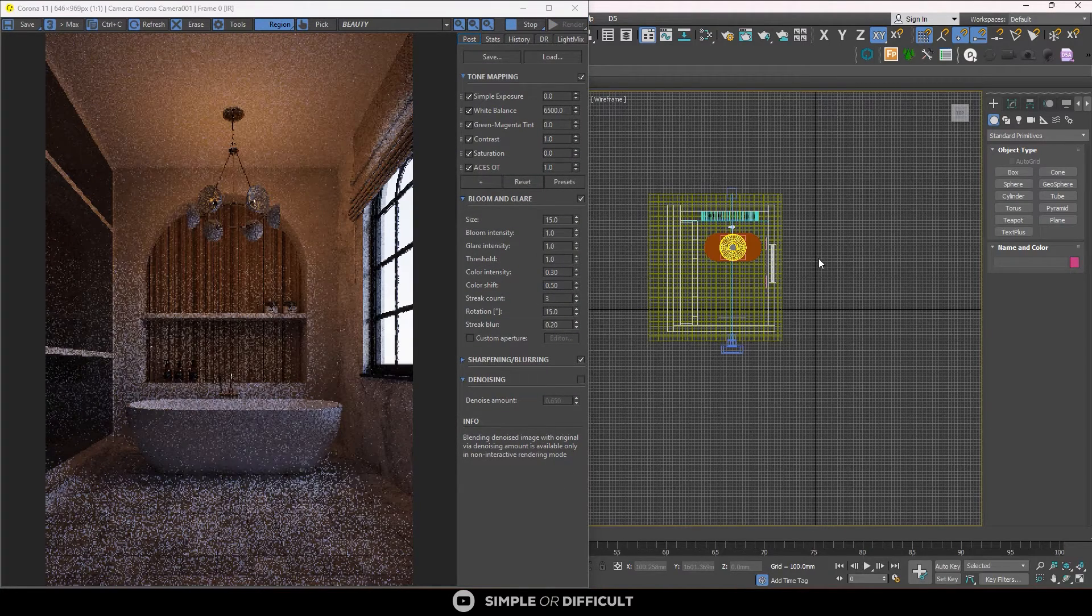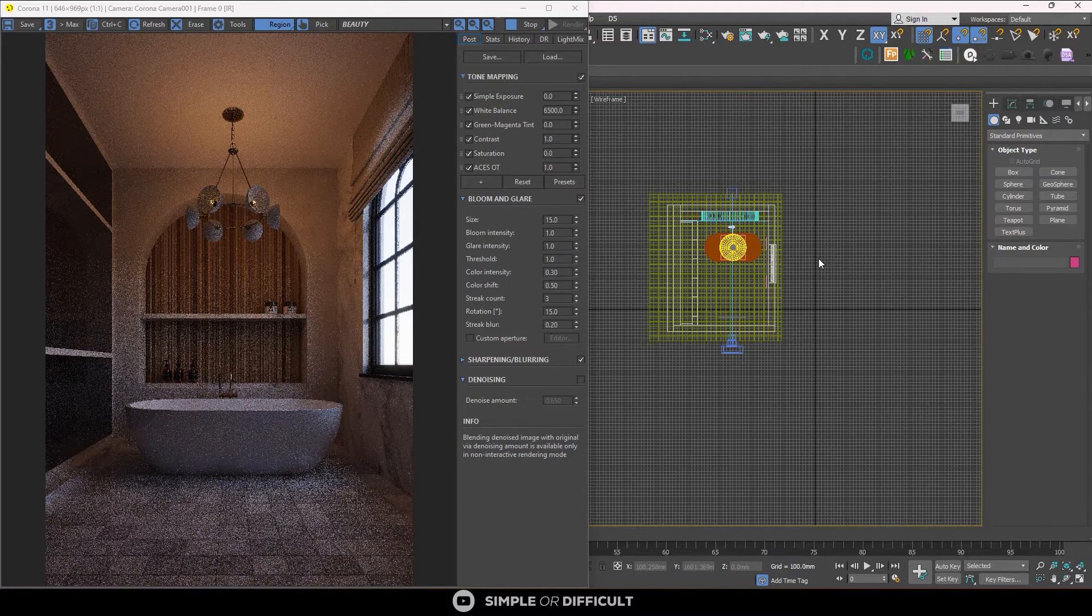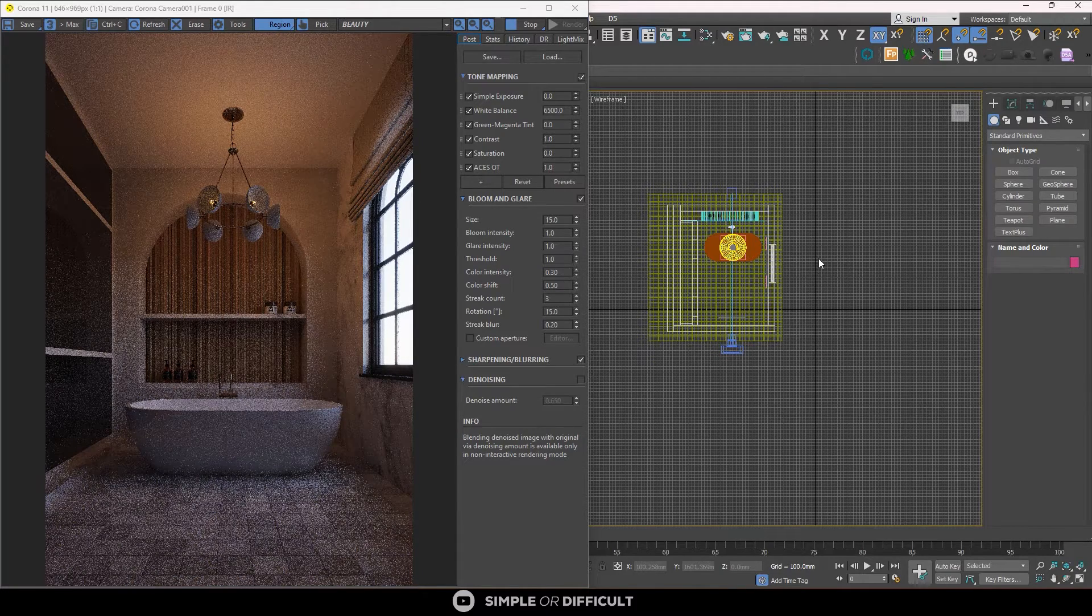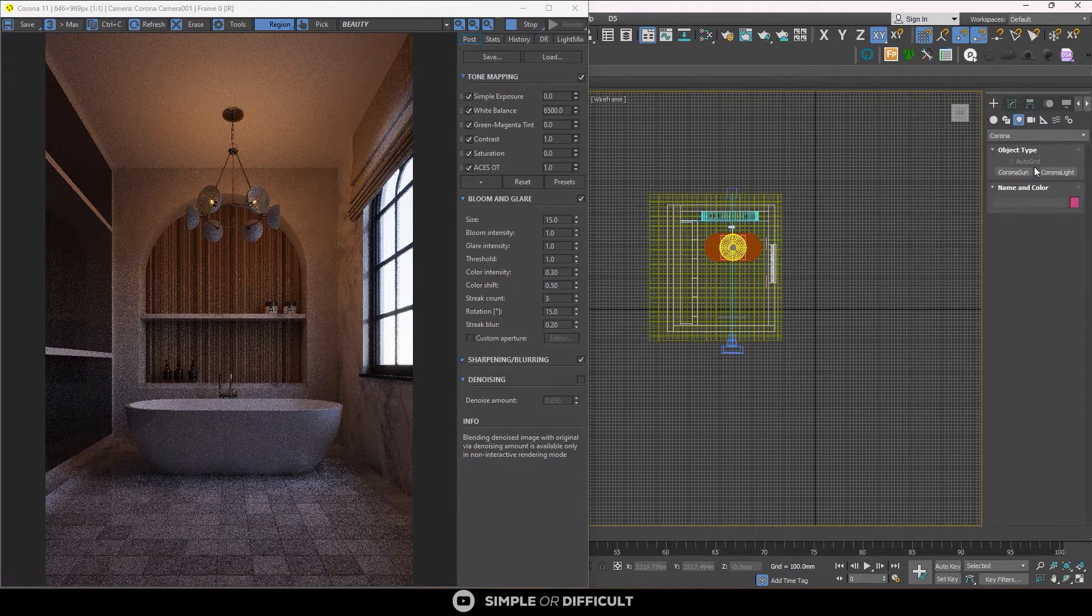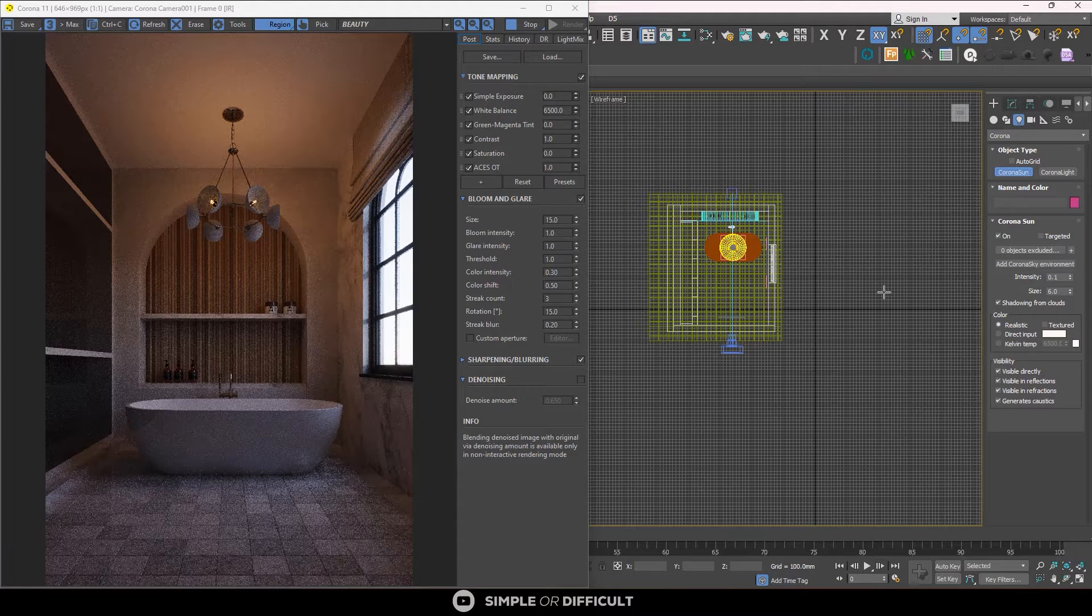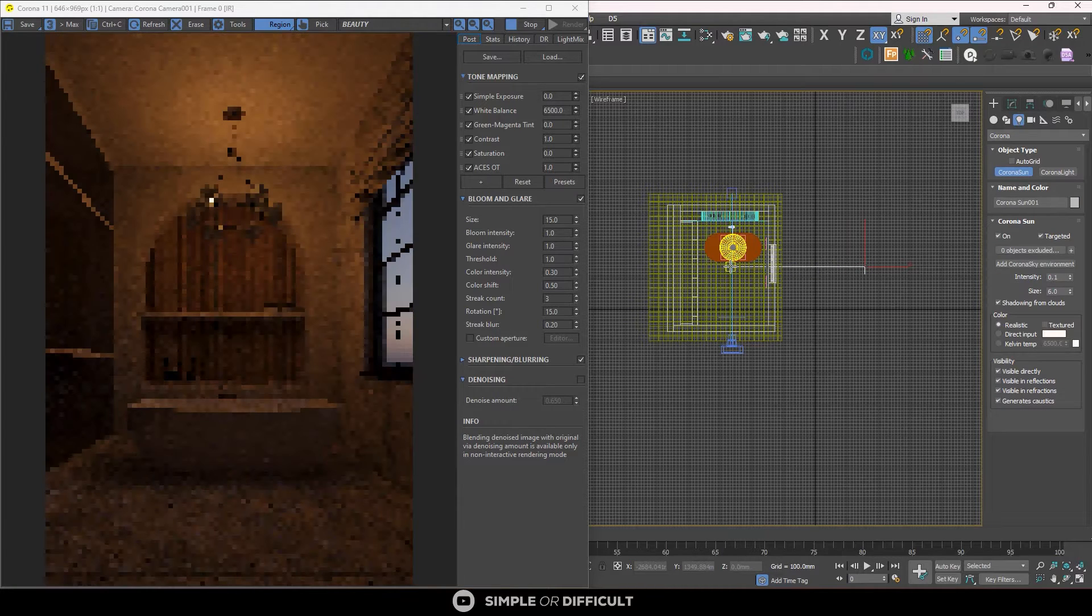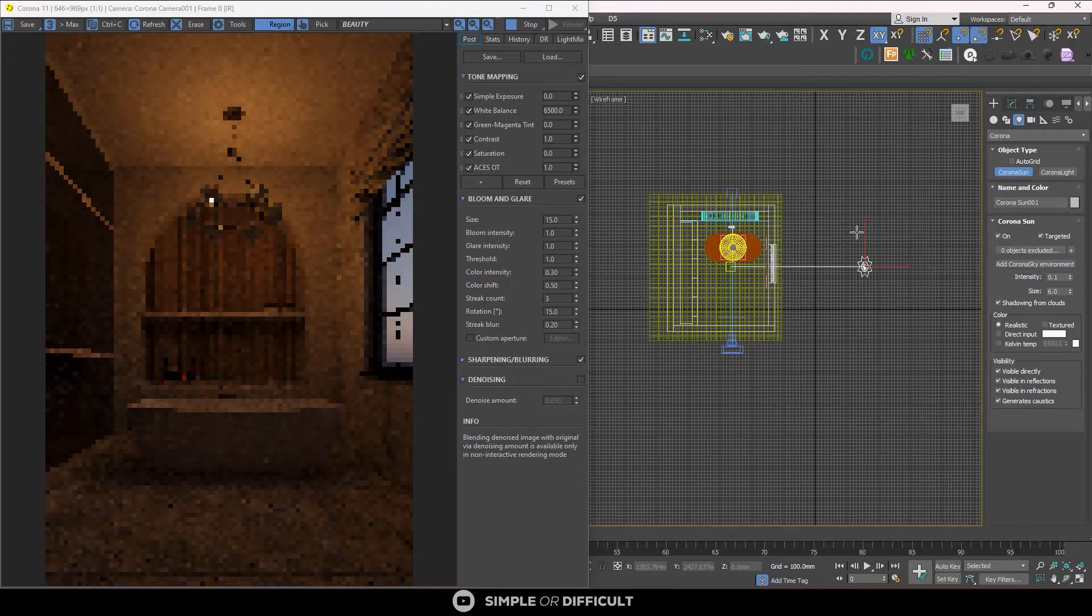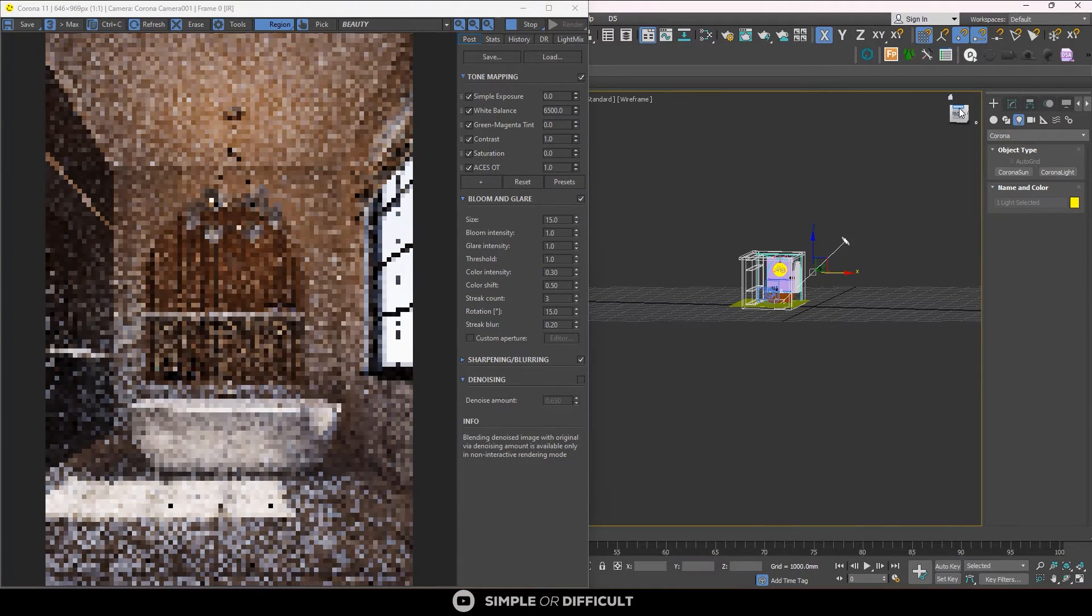The first thing I want you to establish is a strong contrast between light and shadows. I'm going to add a strong light source and I'm going to be using Corona Sun for that. I'm going to come over here and I'm going to draw it and I'm going to raise it up.